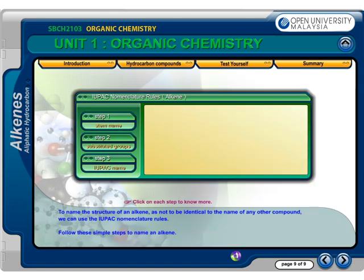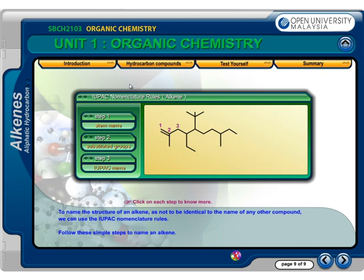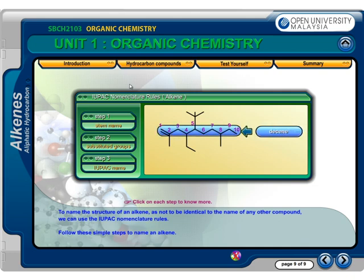To name the structure of an alkene, so as not to be identical to the name of any other compound, we can use the IUPAC nomenclature rules. Follow these simple steps to name an alkene. Step 1: Begin by finding the longest continuous chain of double-bond carbon atoms. That will provide the stem name for the compound. In this case, the longest chain contains 10 carbon atoms, so the stem name is decene.